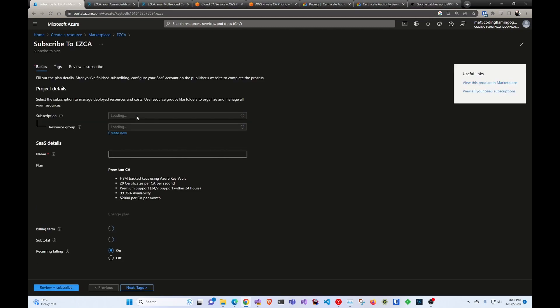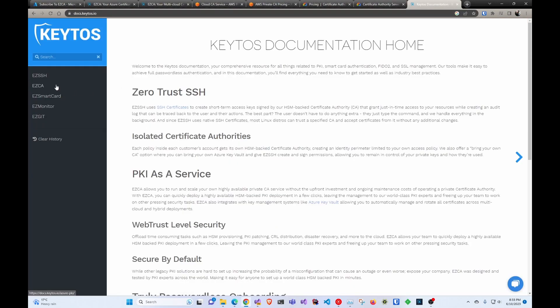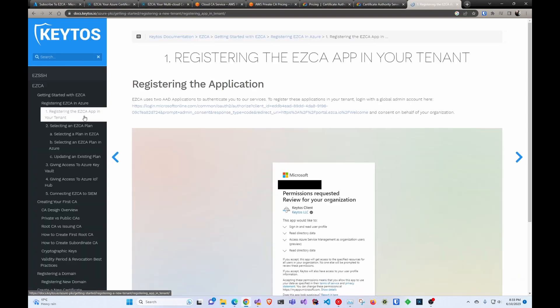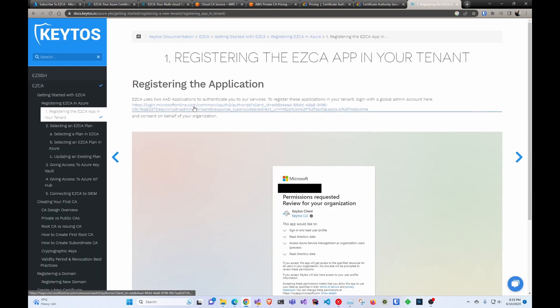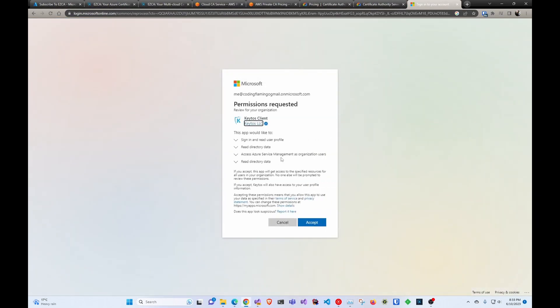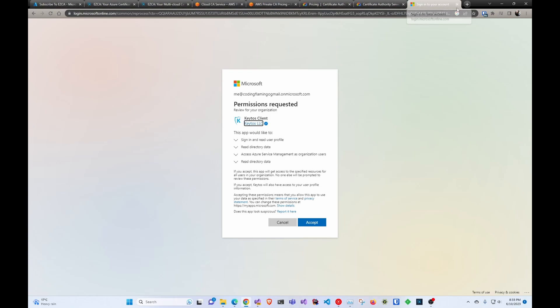I have already subscribed just to make this faster. After you have subscribed, you have to go to our documentation page. First, you're going to register the EasyCA in your tenant. This is done by clicking this link with a global administrator account, logging in, accepting that we're going to have access to your tenant, and then you're ready to go.